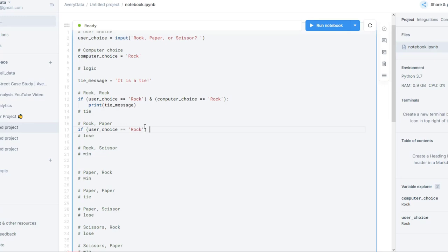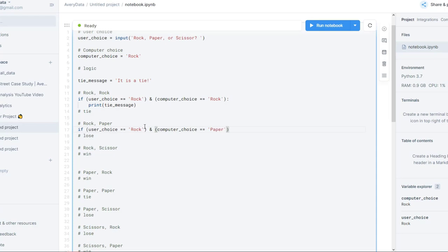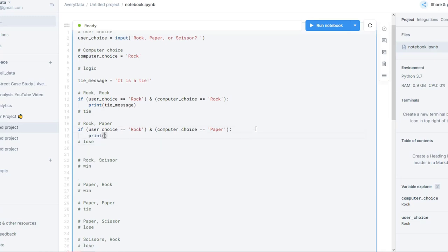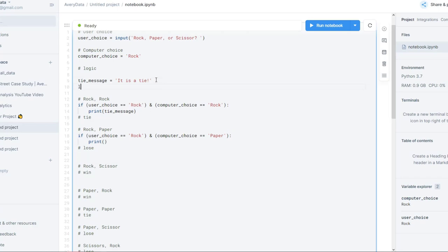Moving on to the next one: what happens if user_choice equals rock but this time the computer has chosen another one? So computer_choice is equal to paper. Then we're going to print a loss. So let's create a loss_message variable and set it equal to 'you lost', and we'll pass that into the print statement.